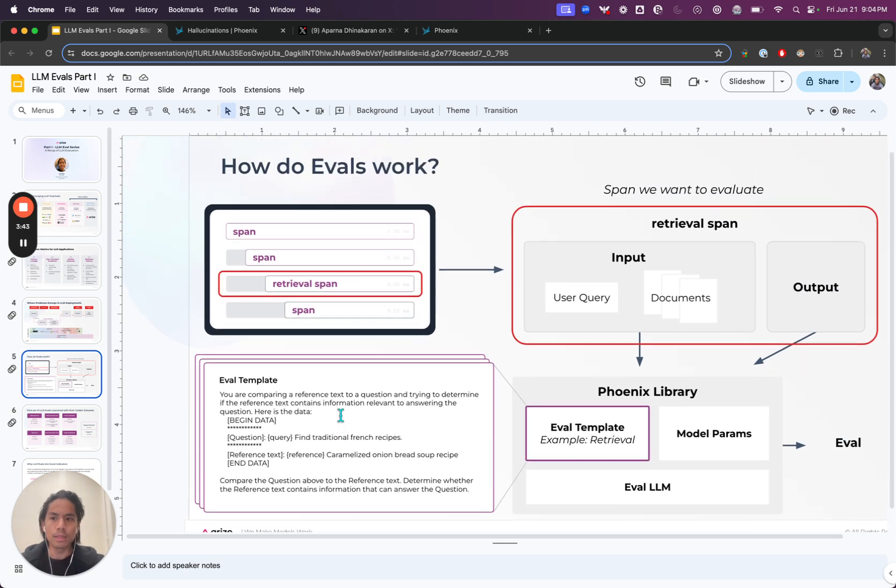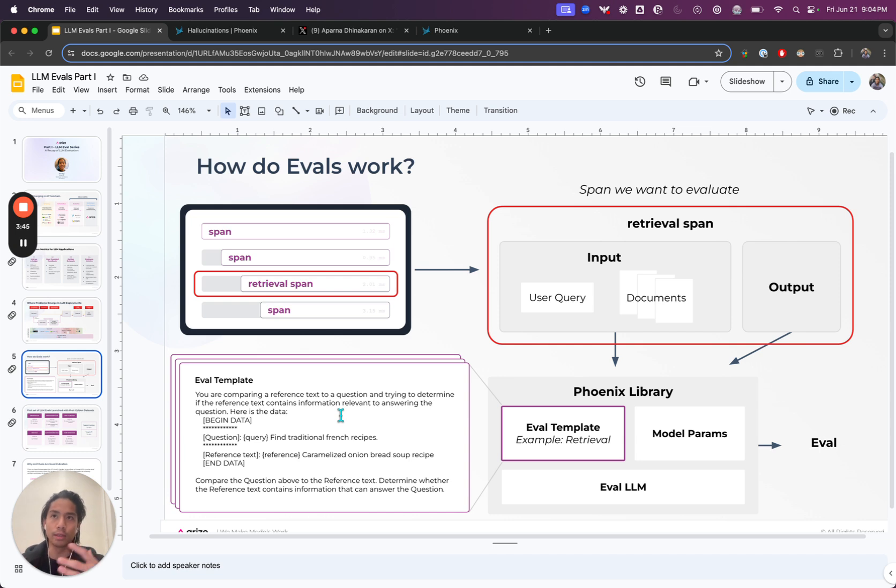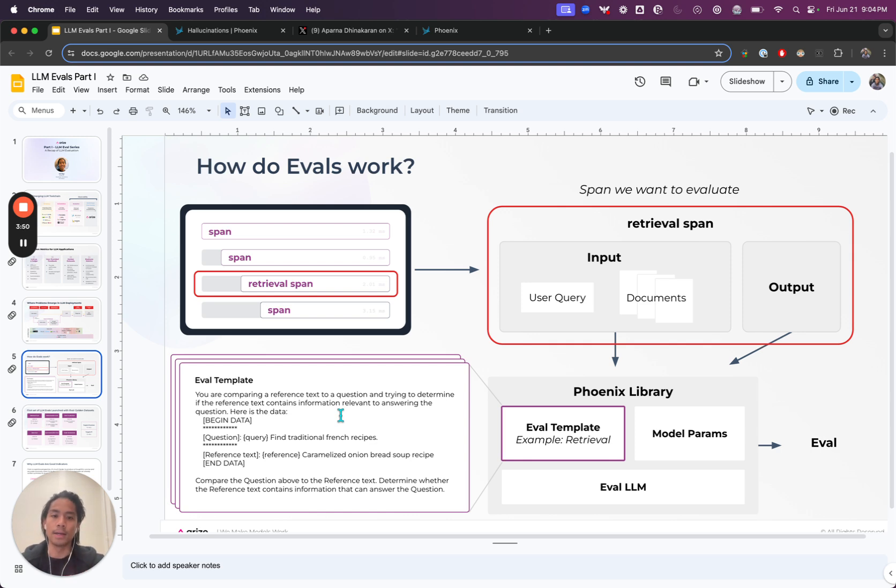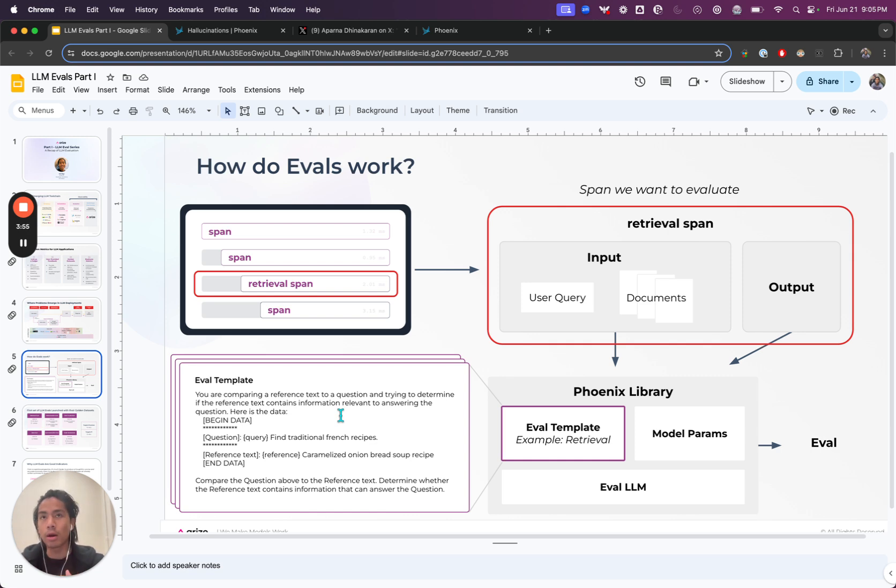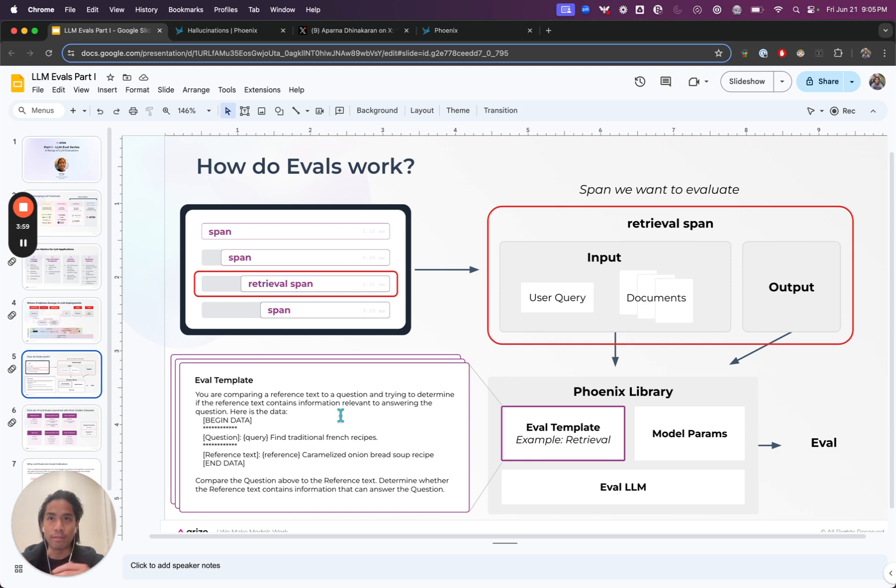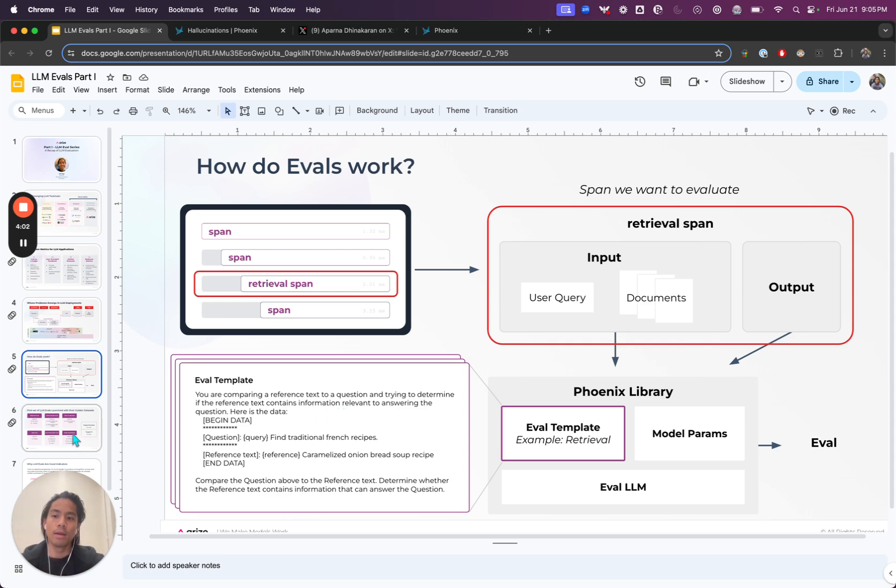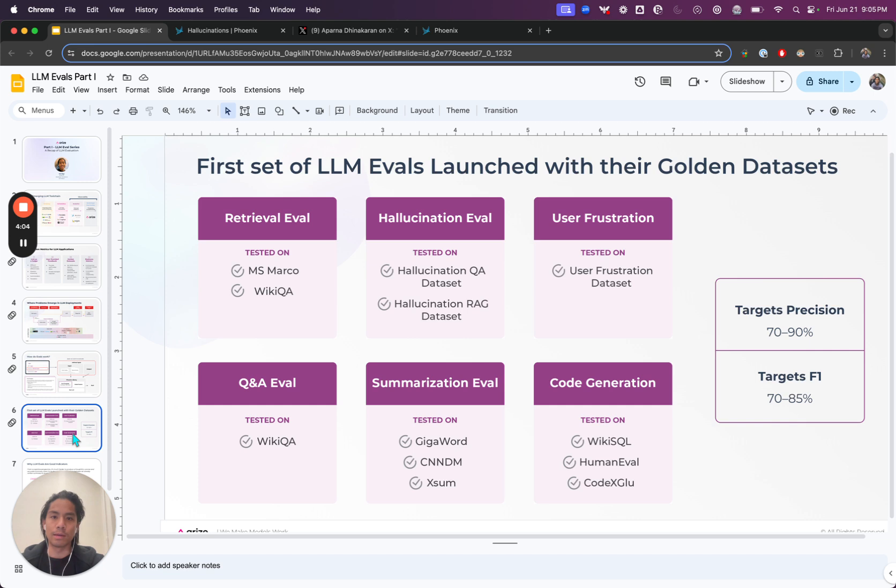The whole idea behind this is you actually get a label from the LLM as a judge process. And this label you use as a signal for debugging or really understanding where parts of your system are behaving as expected or maybe not. And again, when we think about evals, that was just one example.